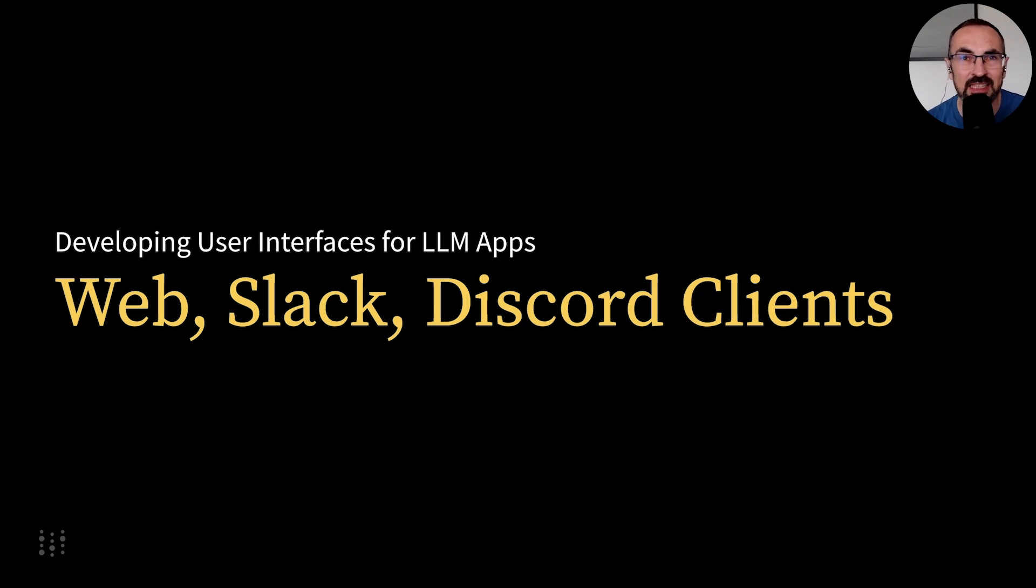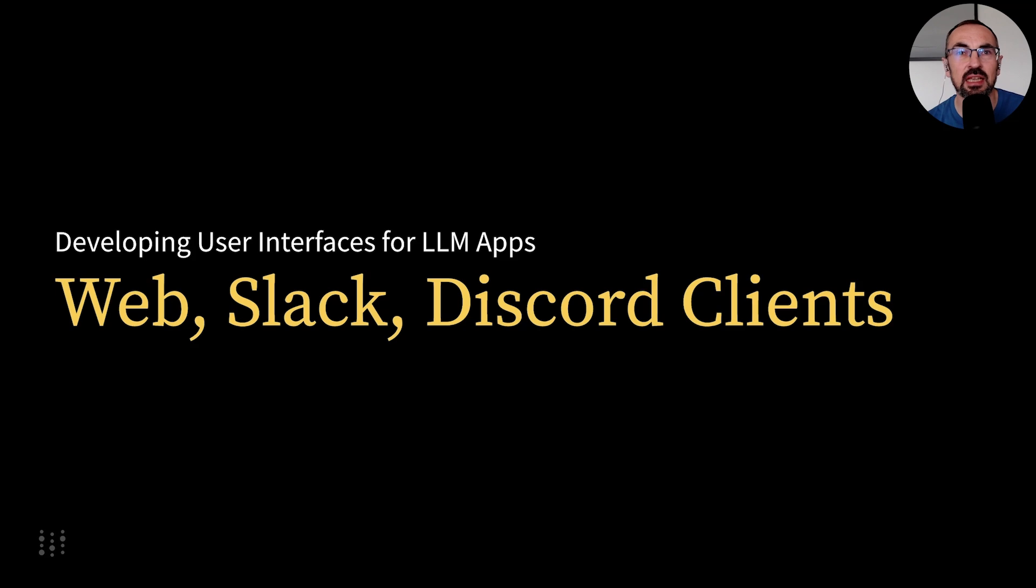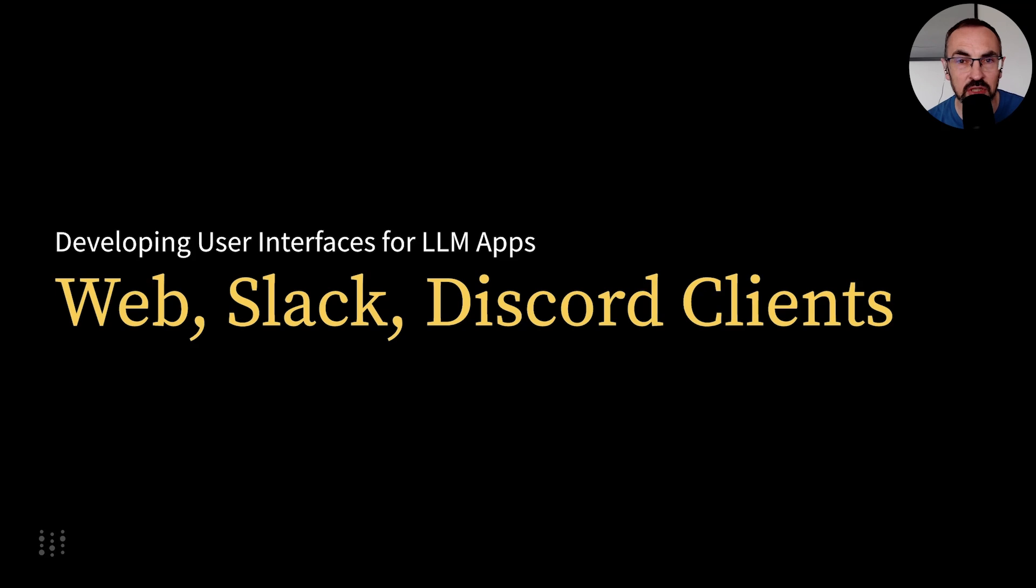In the following lesson, we'll create a simple Gradio application to expose our bot. If you're interested in building Slack or Discord integrations, we recommend exploring the open-source version of OneBot, linked in the description below. See you in the next videos.